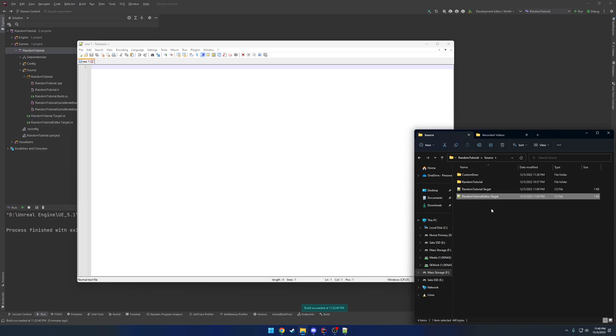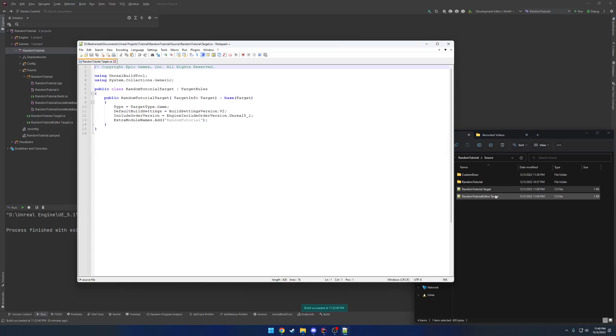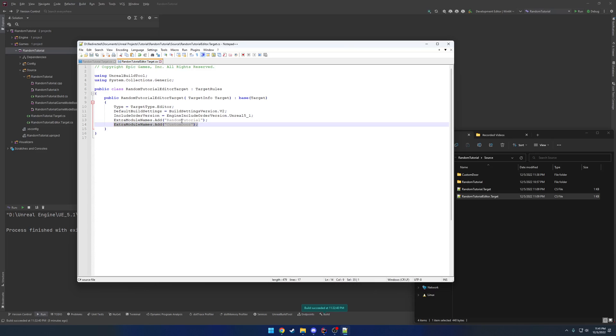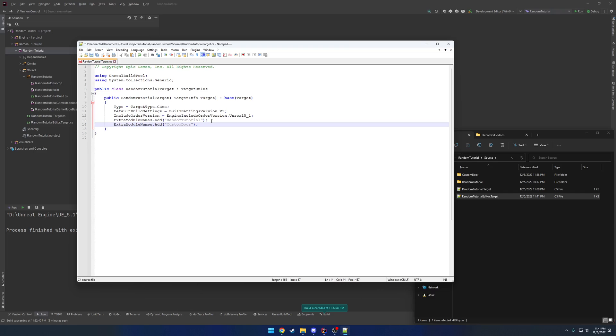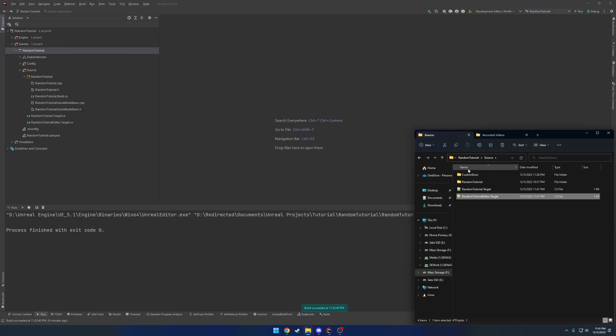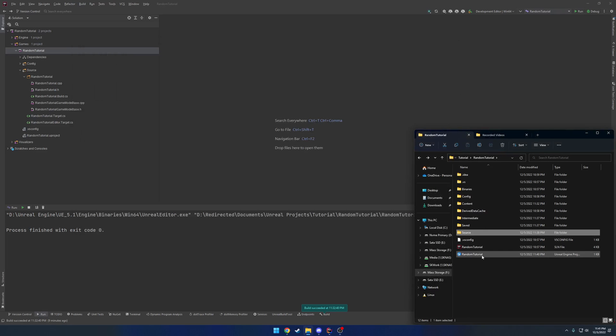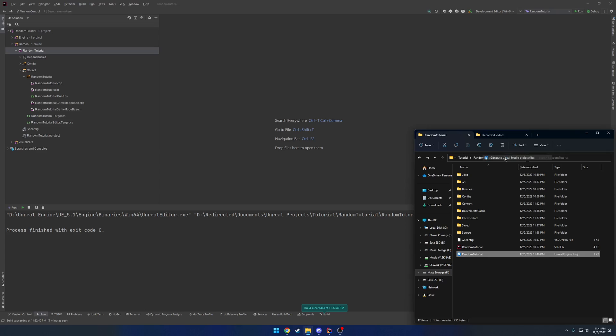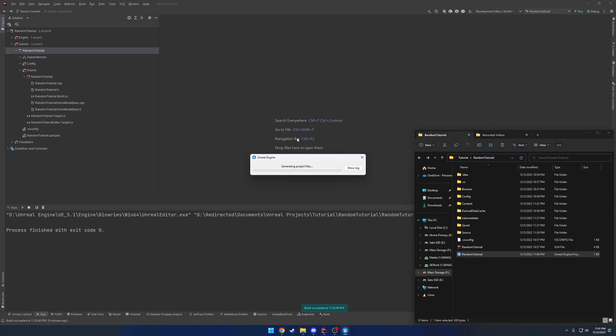Back into source, we have our targets. Let's go ahead and open up both targets, and we're going to copy this last line to add an extra module, which again is going to be custom door. Let's go ahead and copy, paste, save that, paste that in, save that. And now we're good to go. All we have to do is right click, generate Visual Studio project files, and I'll see you in a second.